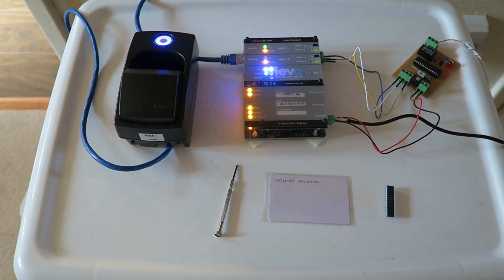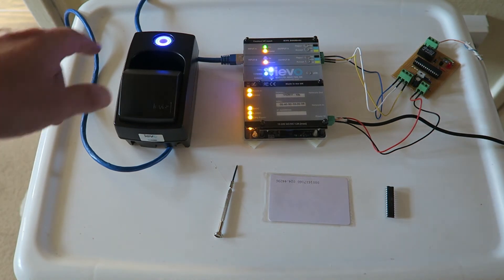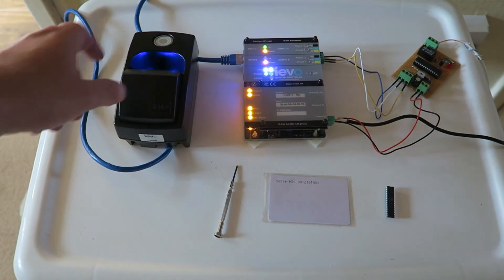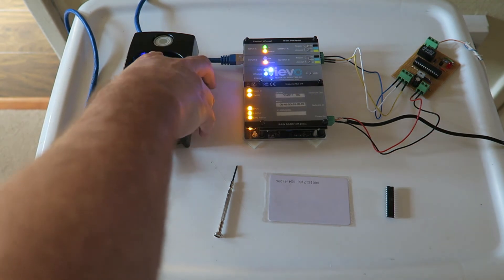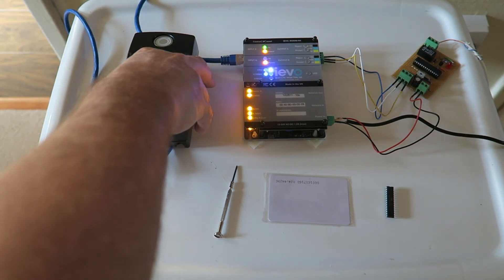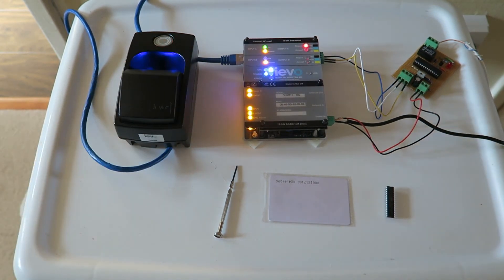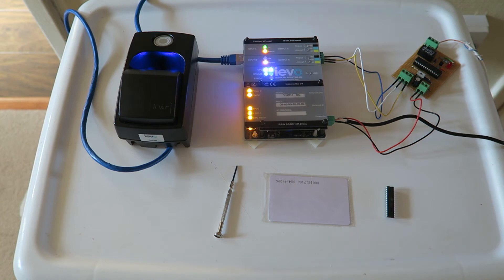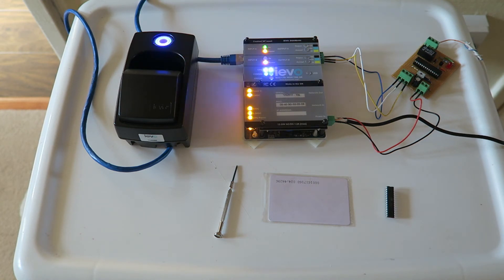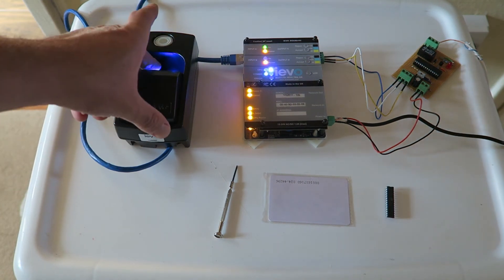So if I present a finger to the reader that is not registered at all, obviously IEVO will go red because it doesn't recognize that fingerprint. In essence, this has been set up not to send any Wiegand data, but even if it did obviously that would not be accepted and nothing would happen.